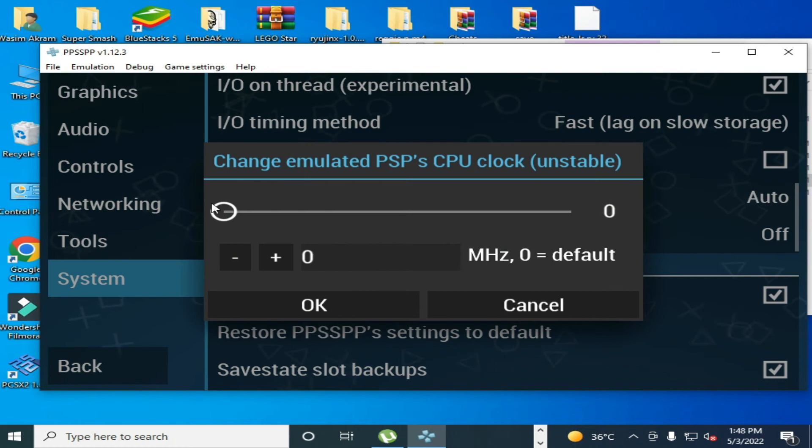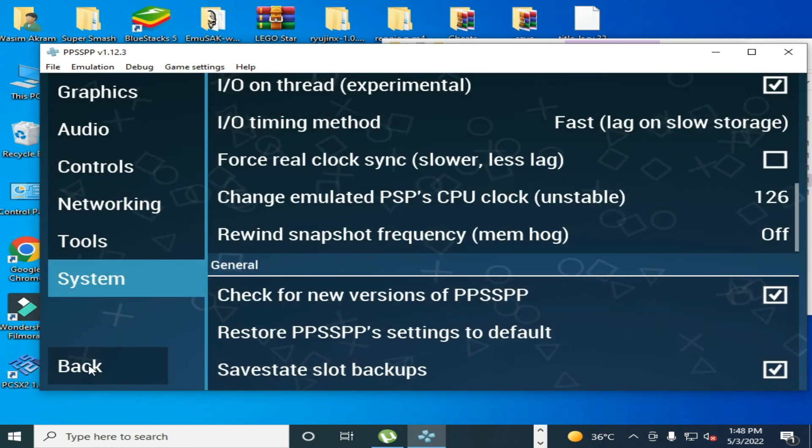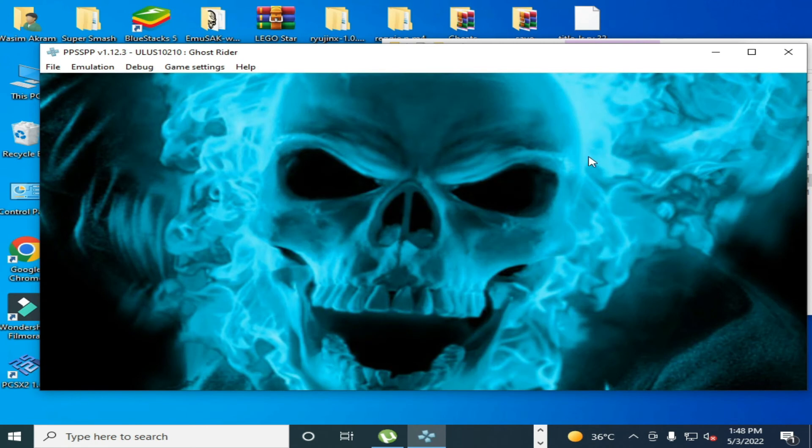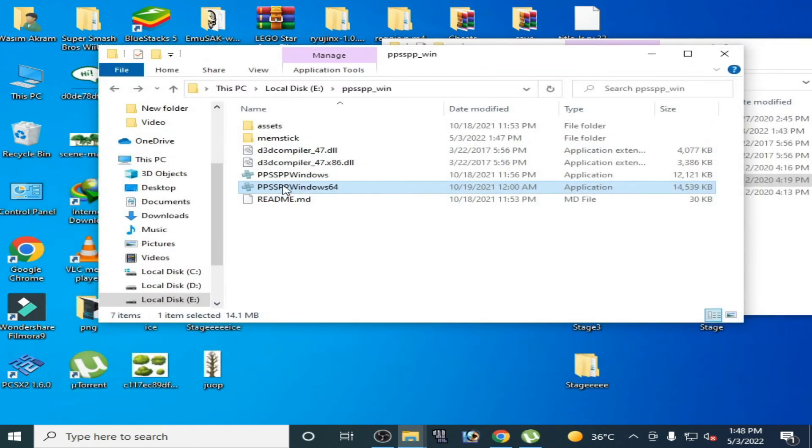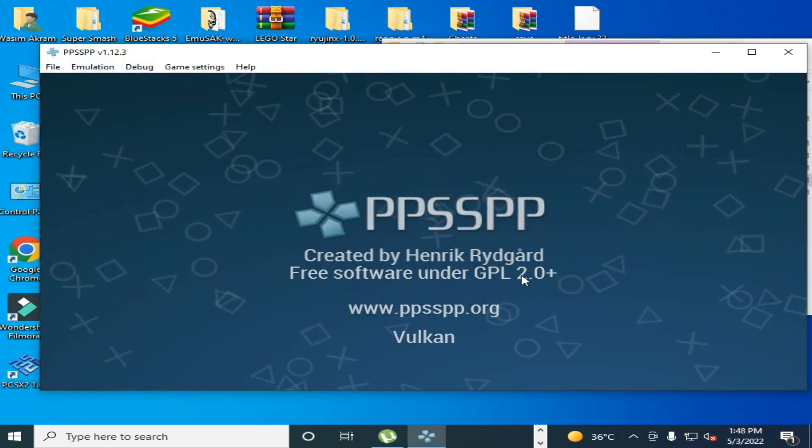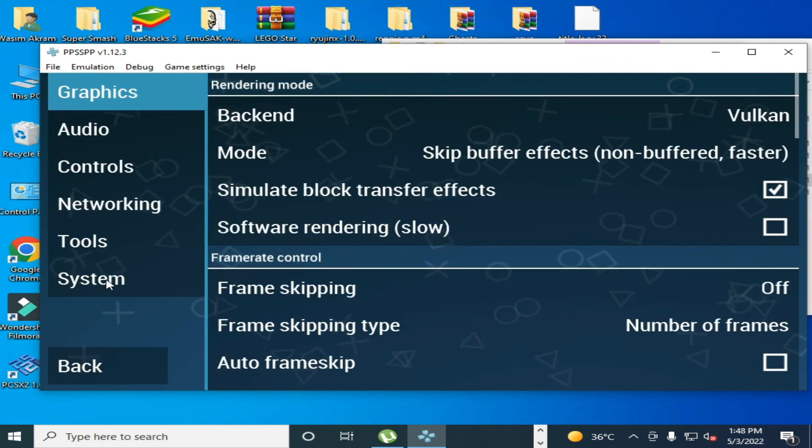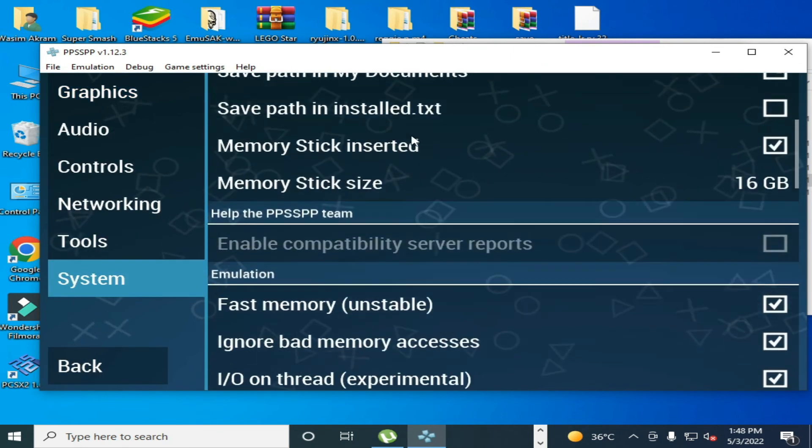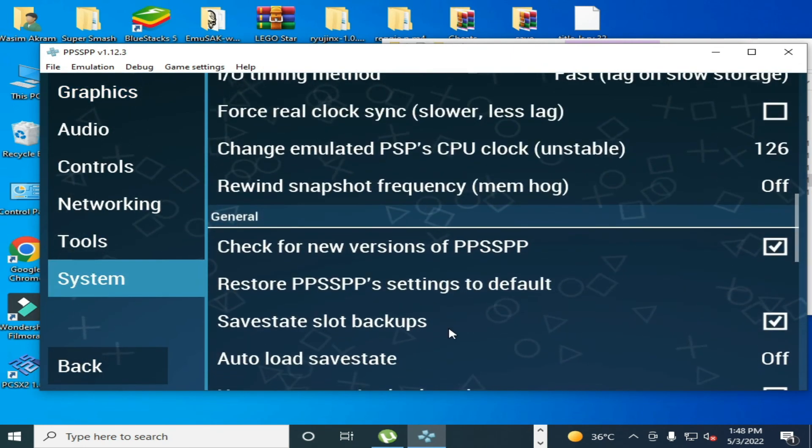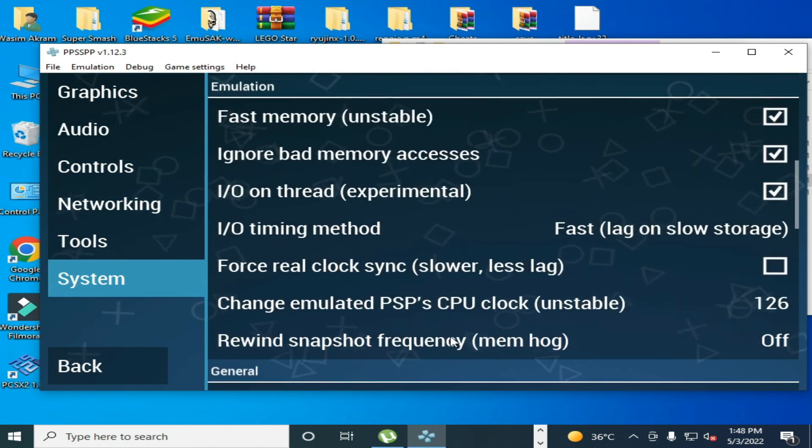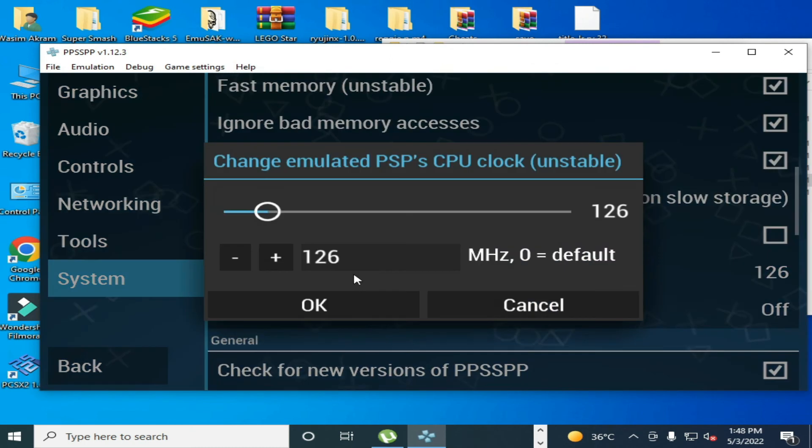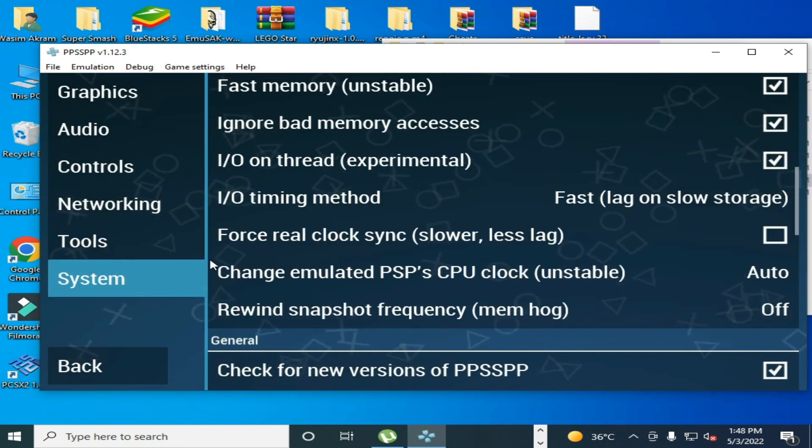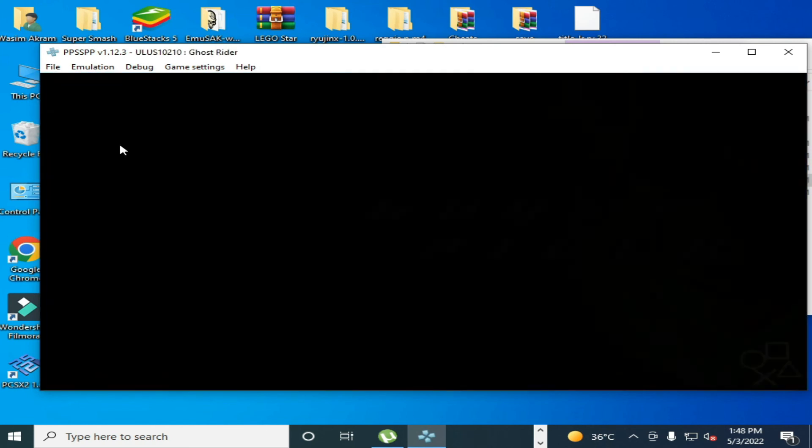Back, play the game and restart the emulator. Open it and go to setting again, go to system, scroll down. Over here take it here. It's done guys, go back and play the game and enjoy.